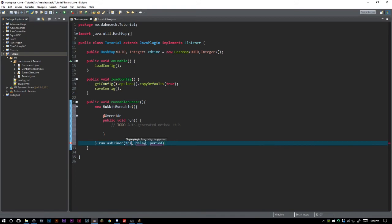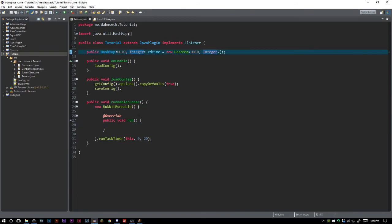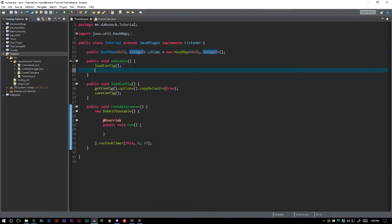We want a delay of zero — we don't want any delay — and it's going to run every single second. You can change this to be whatever you want, but we're going to be taking one tick off of our integer every time the runnable runner runs. And it's going to start on onEnable.